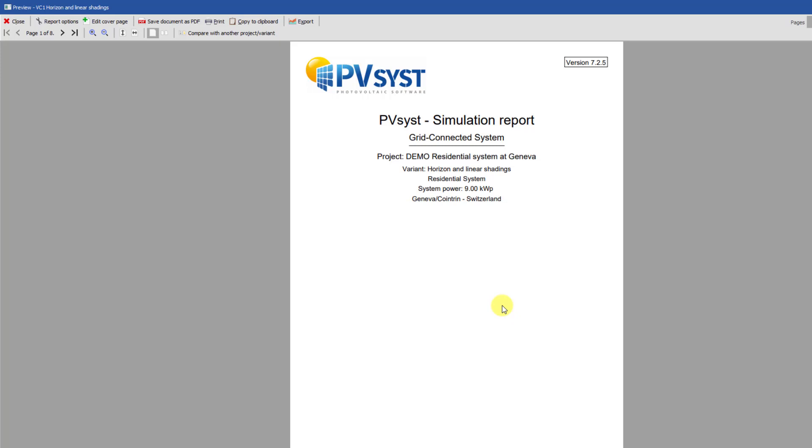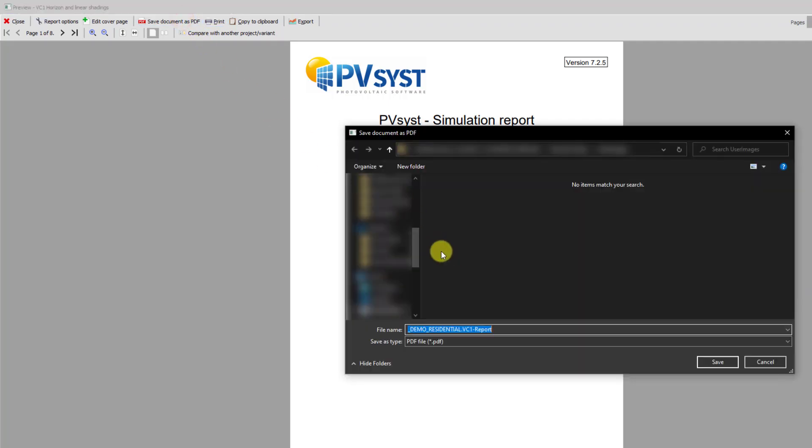Once the report is finalized, you can export it to PDF or print it directly. Note that the PDF is not modifiable.